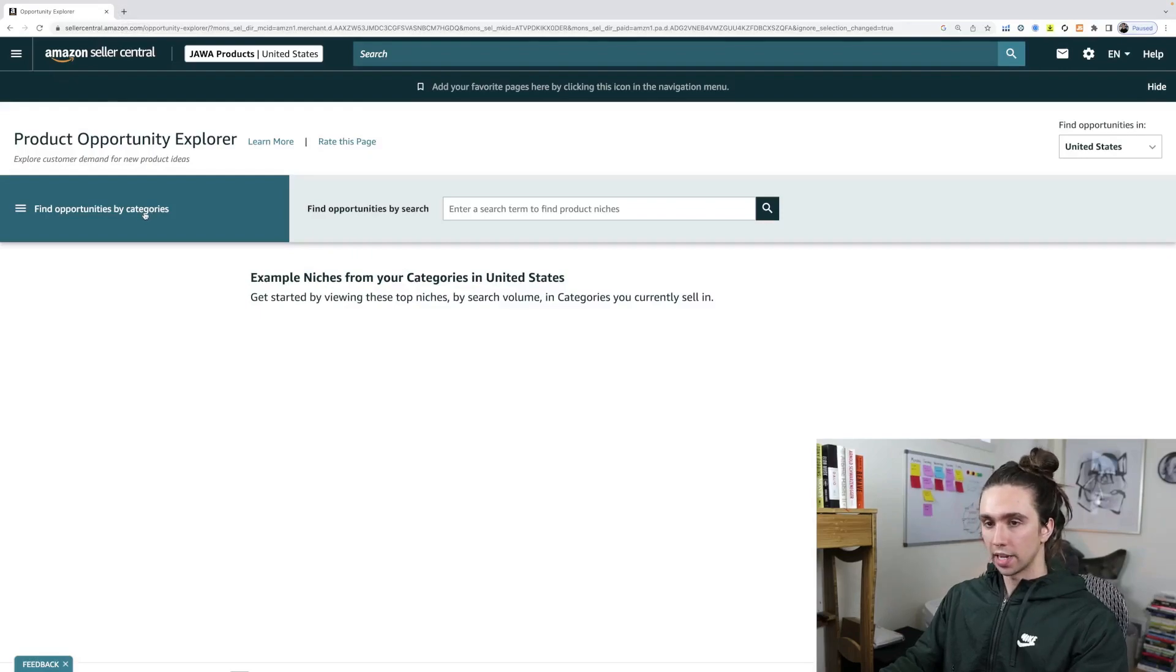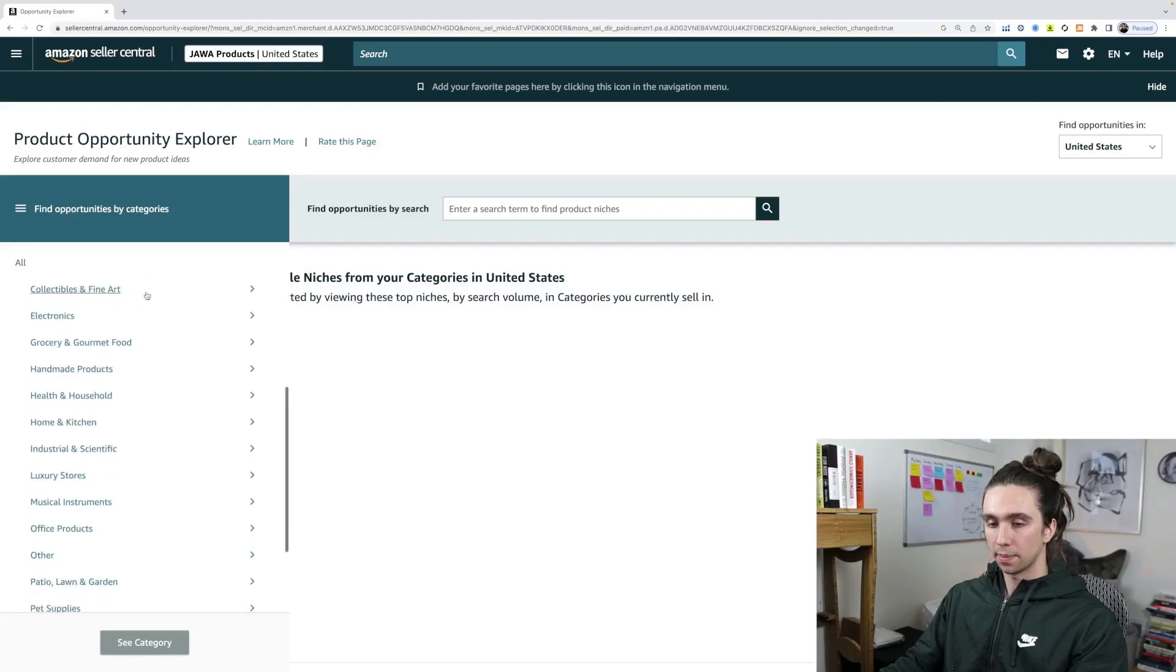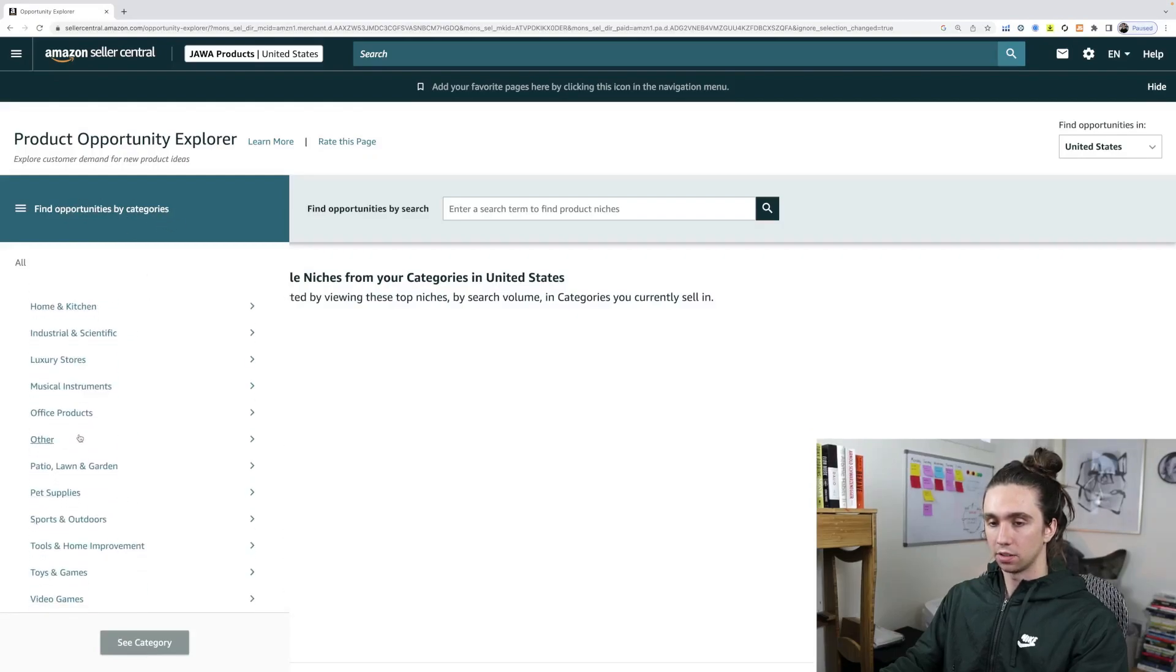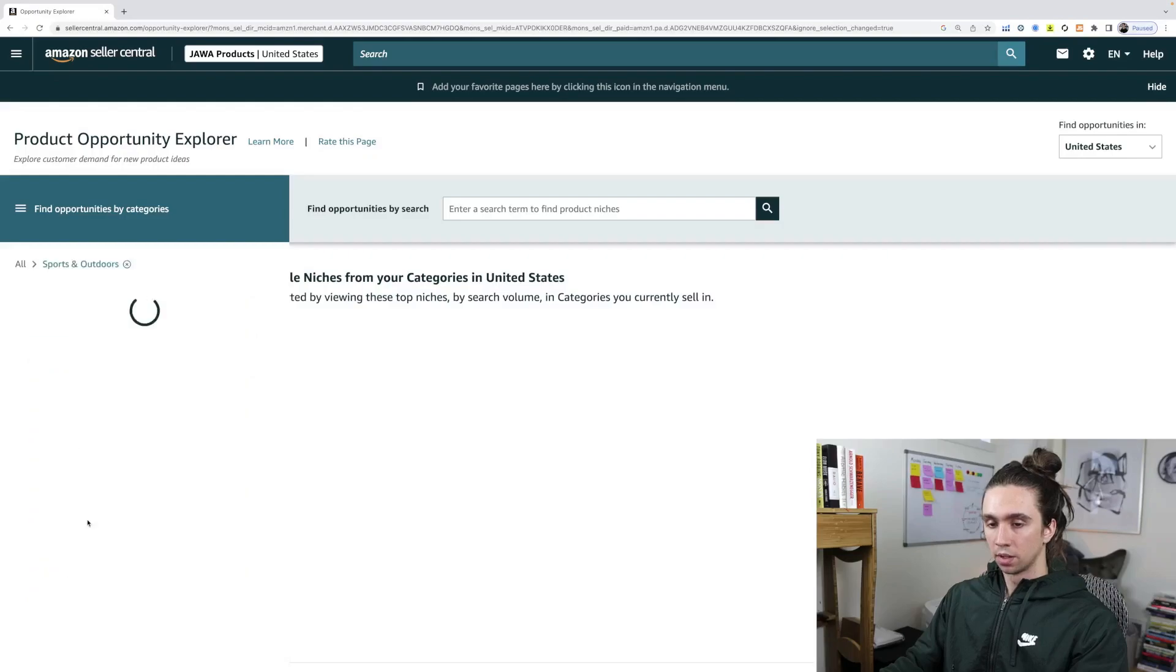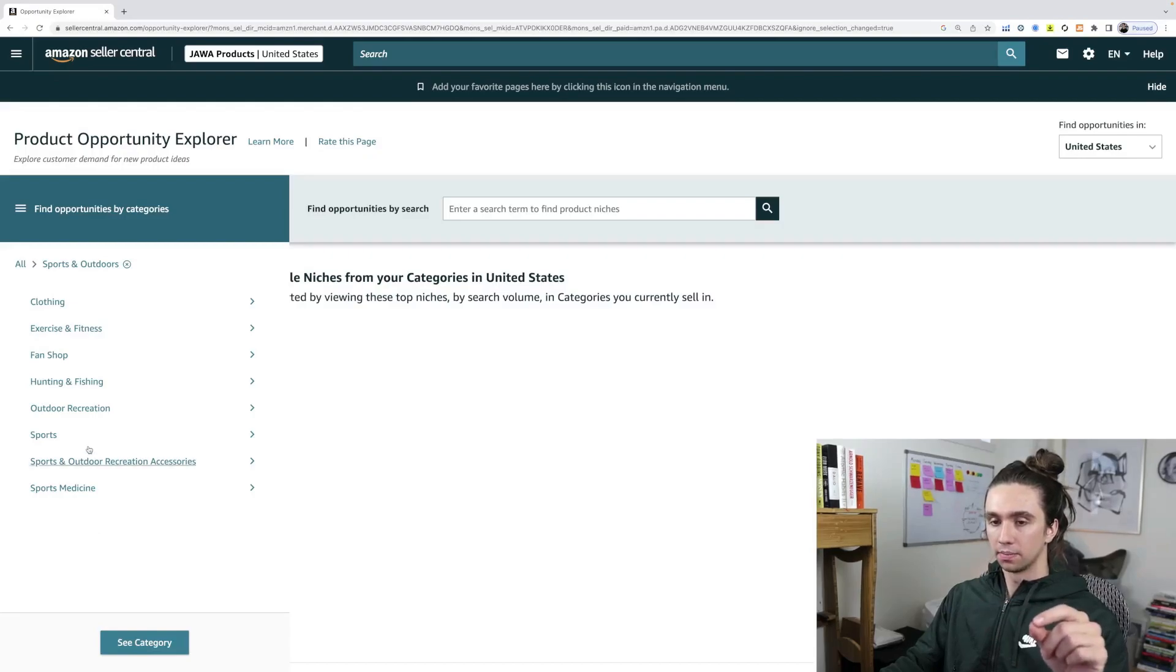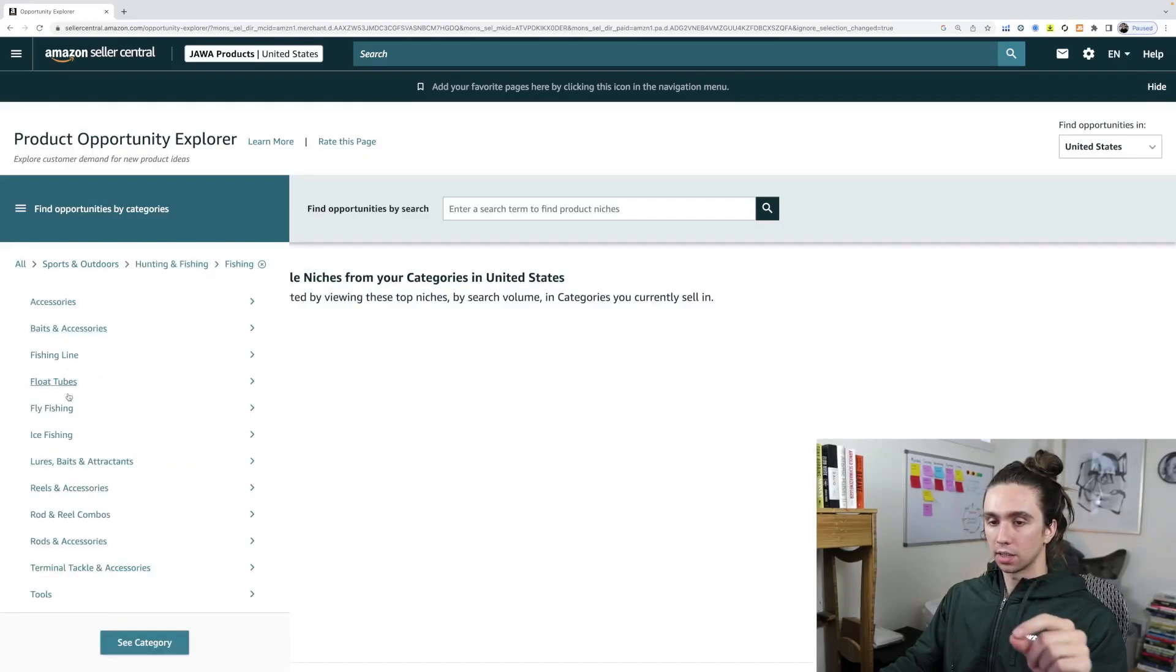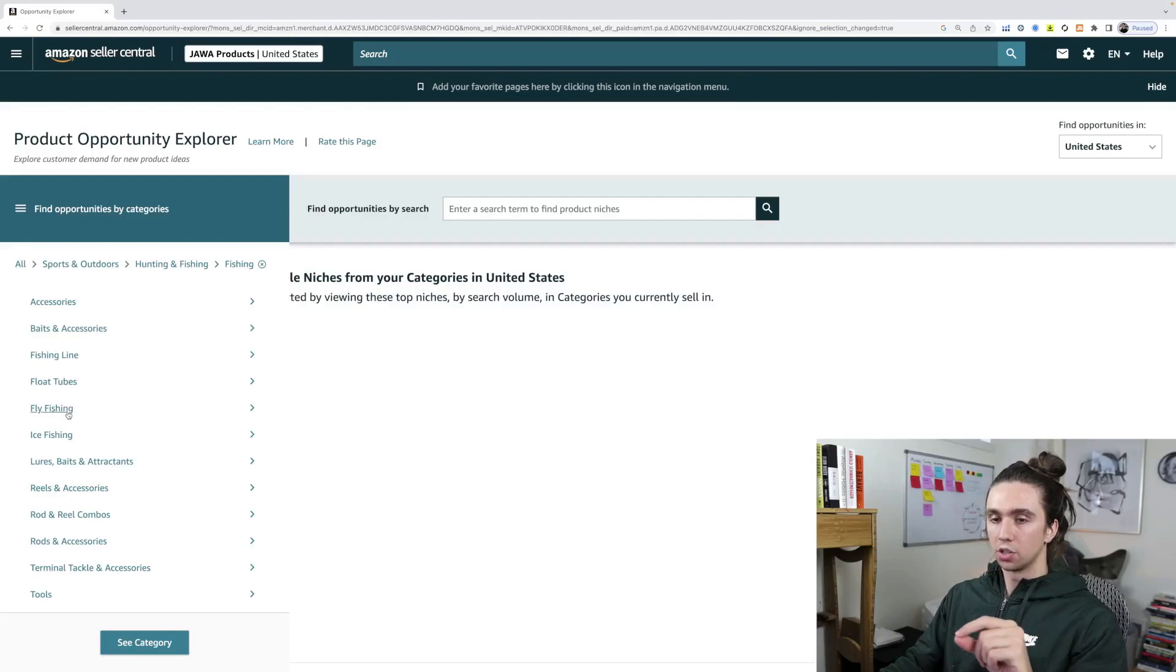The way I like to use this tool the most is to click into the Find Opportunities by Categories. And the coolest thing about this is it literally finds you product ideas in any category that you want to find a product in.